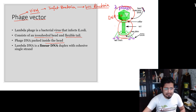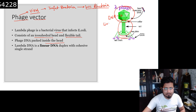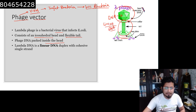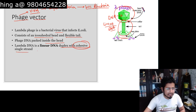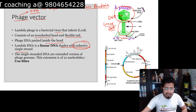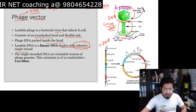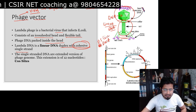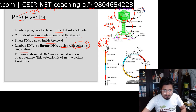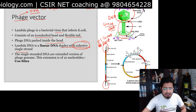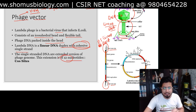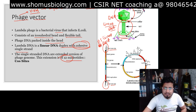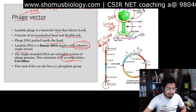Lambda phage DNA is linear — a linear double-stranded DNA form. The thing about this linear double-stranded DNA is that it has cohesive single-stranded ends known as cos sites. You can see the double-stranded linear DNA, and at the five-prime terminal of both strands they have single-stranded sites known as cos sites — cohesive ends. These are approximately 12-nucleotide extensions from both strands of the DNA at the five-prime site.